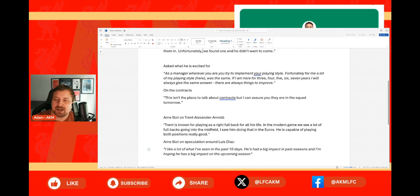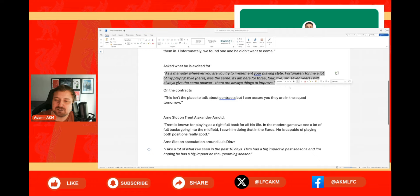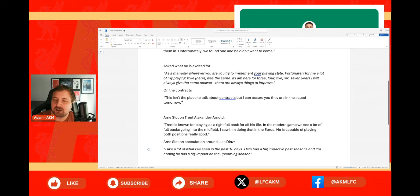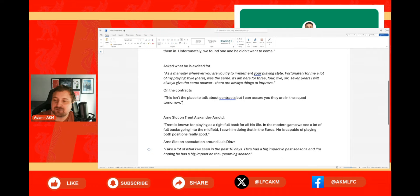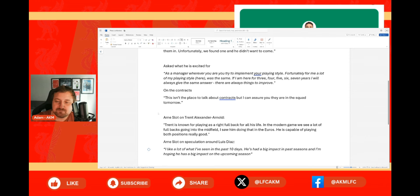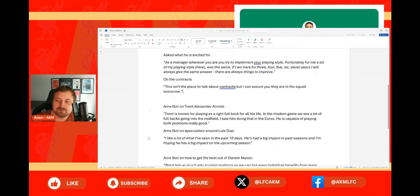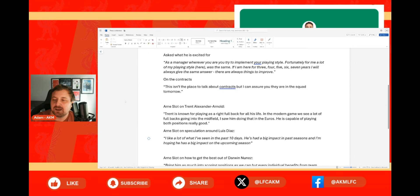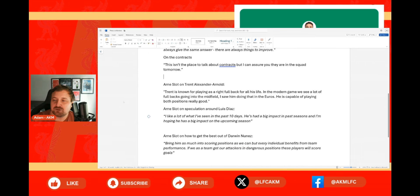Next up he was asked about what he's excited for and basically as a manager, wherever you are you try to implement your playing style. Fortunately for me, a lot of my playing style here was the same. If I'm here for three, four, five, six, seven years, I will always give the same answer - there are always things to improve. And on the contracts, he basically just shut that down straight away saying that this isn't the place to talk about that, and he can assure us that they'll be in the squad tomorrow.